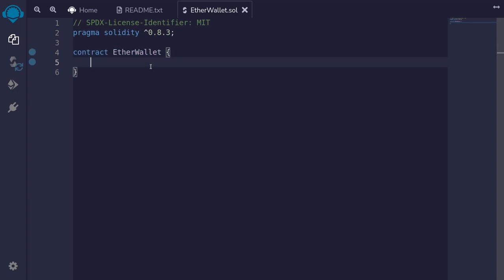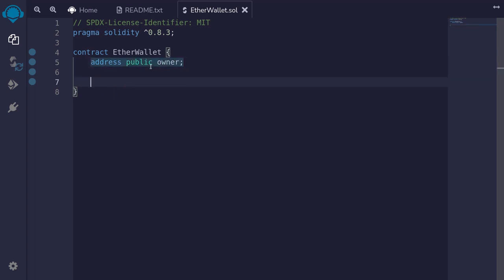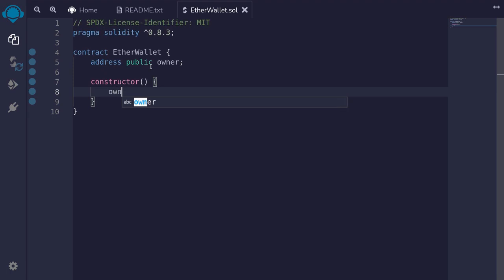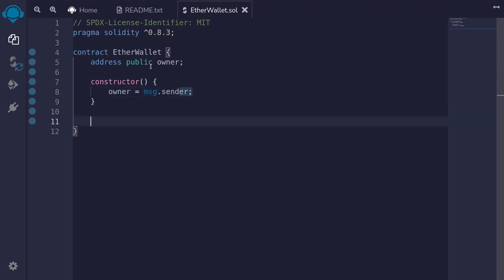We'll first declare a variable that stores the owner of this contract, so I'll type address public and then declare it as owner. Next we'll initialize the state variable owner inside the constructor, so I'll type constructor and then say owner is equal to message dot sender.